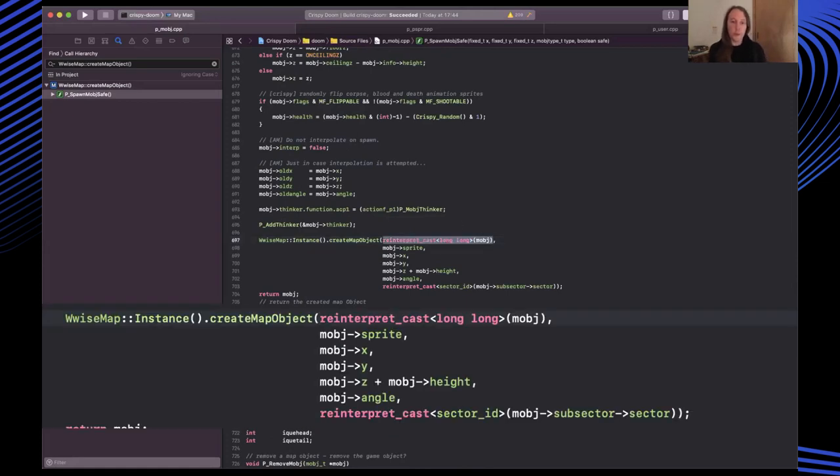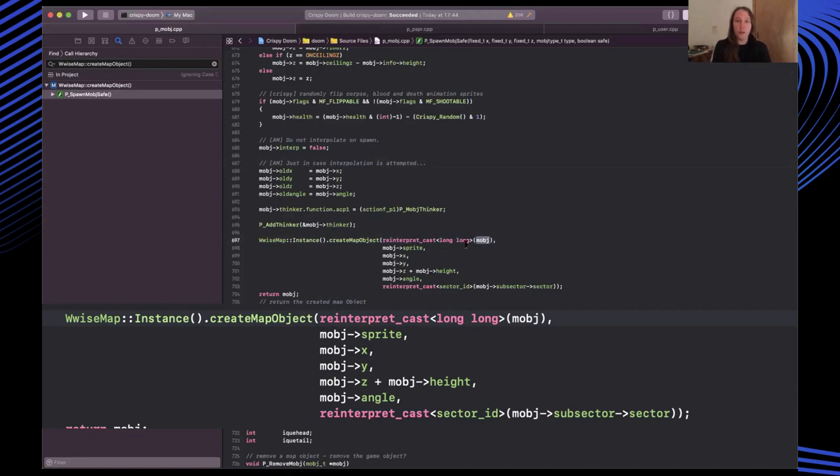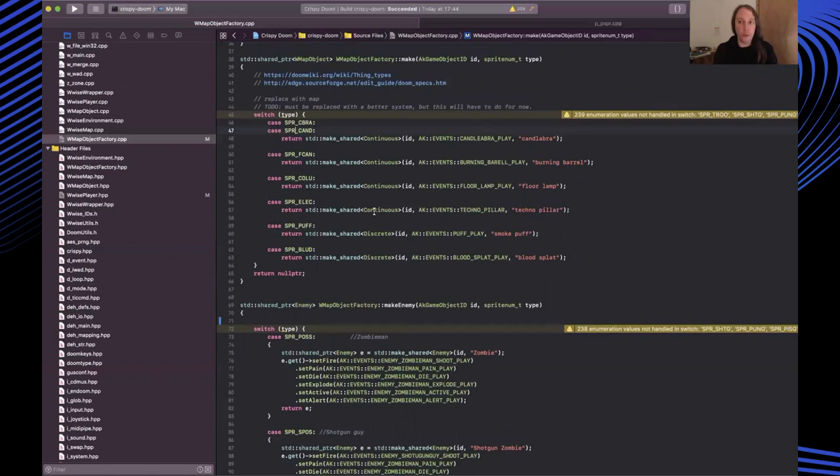Now, some of you may be wondering about this reinterpret cast into long long. So this is a convention I arrived at for taking a pointer to a map object and converting it into a unique ID, which I could then use to define my game objects within WISE. And then I pass in the sprite, the position and so on. Over on the implementation side, there's a number of factory methods which can create map objects of different kinds.